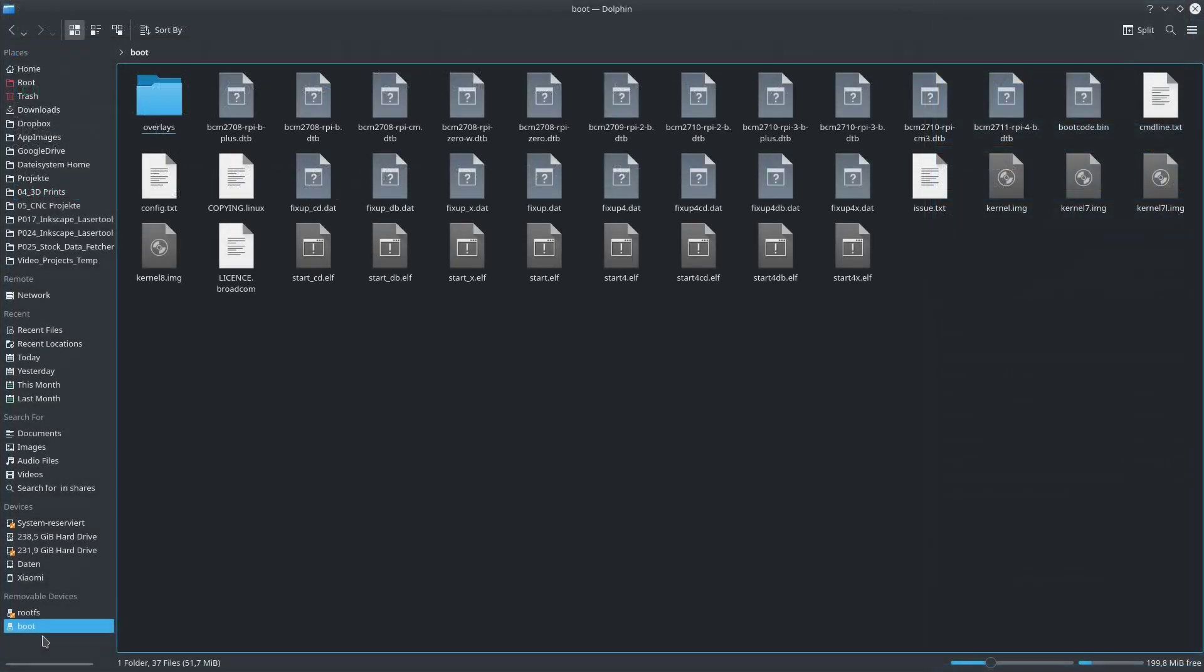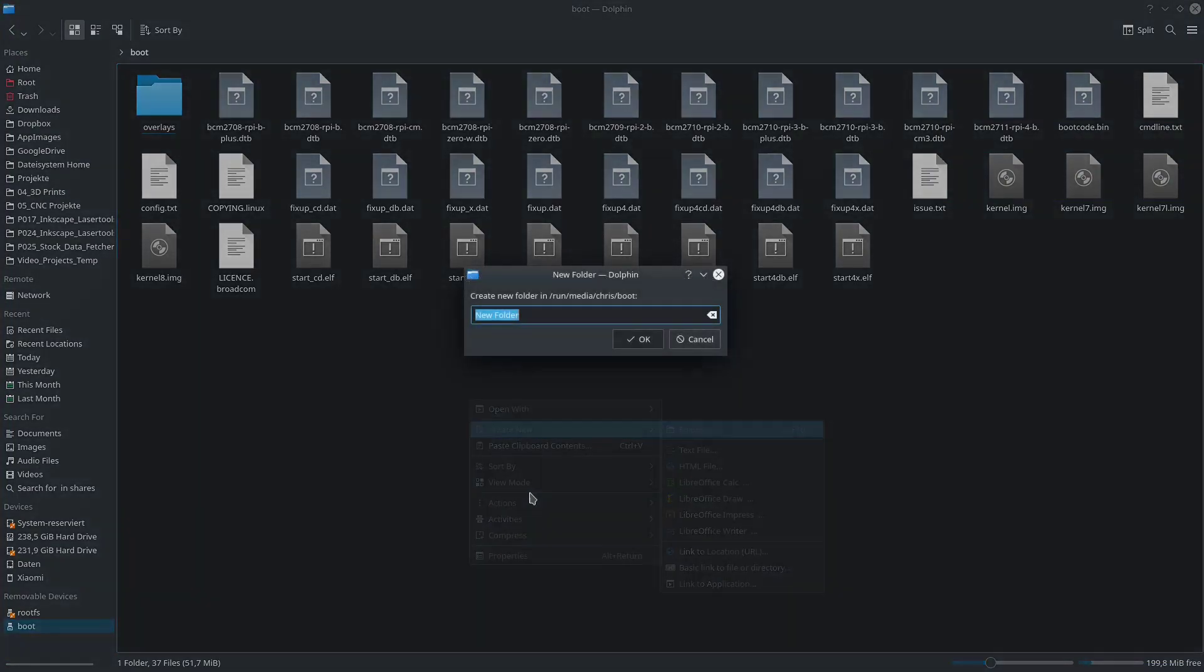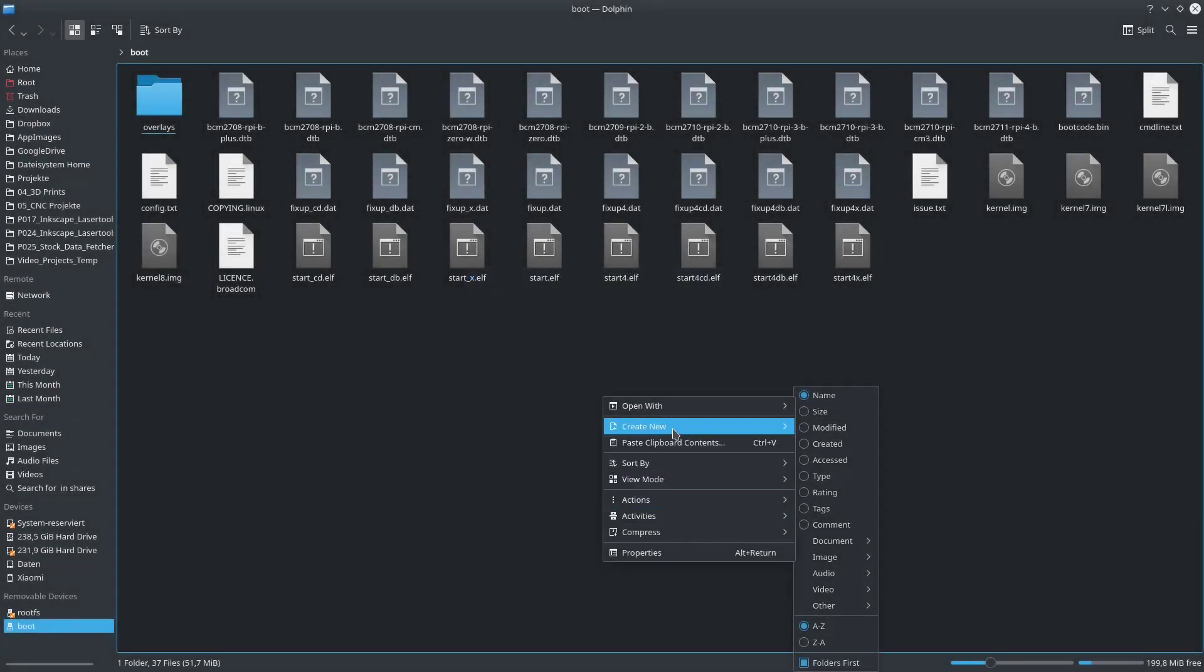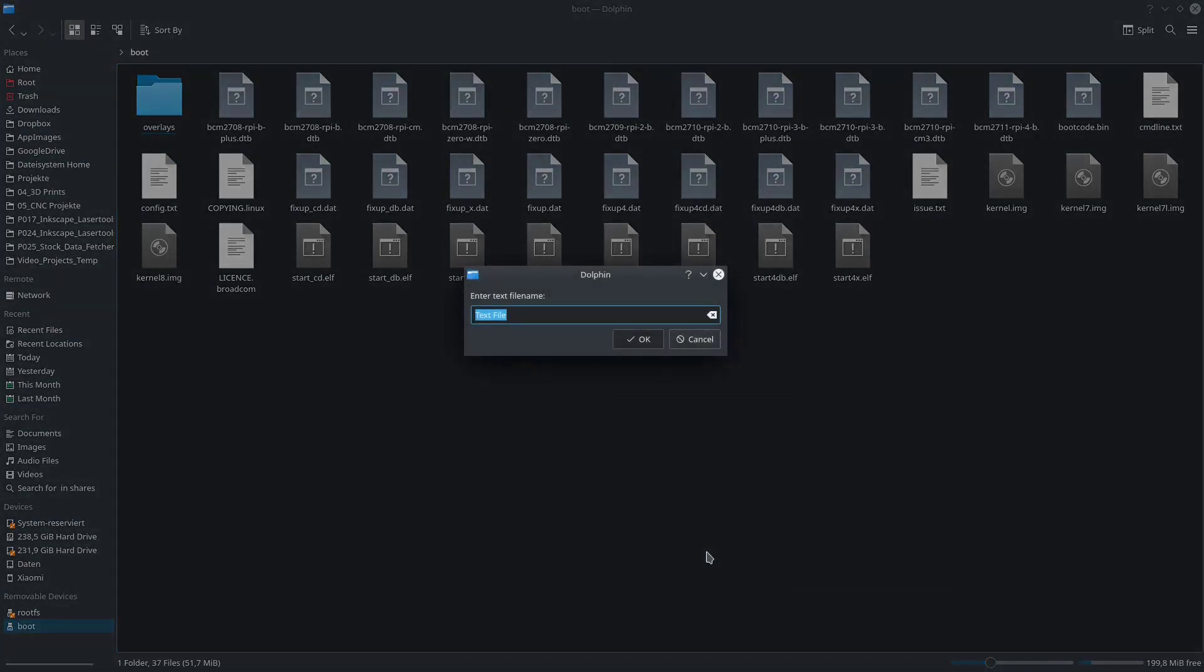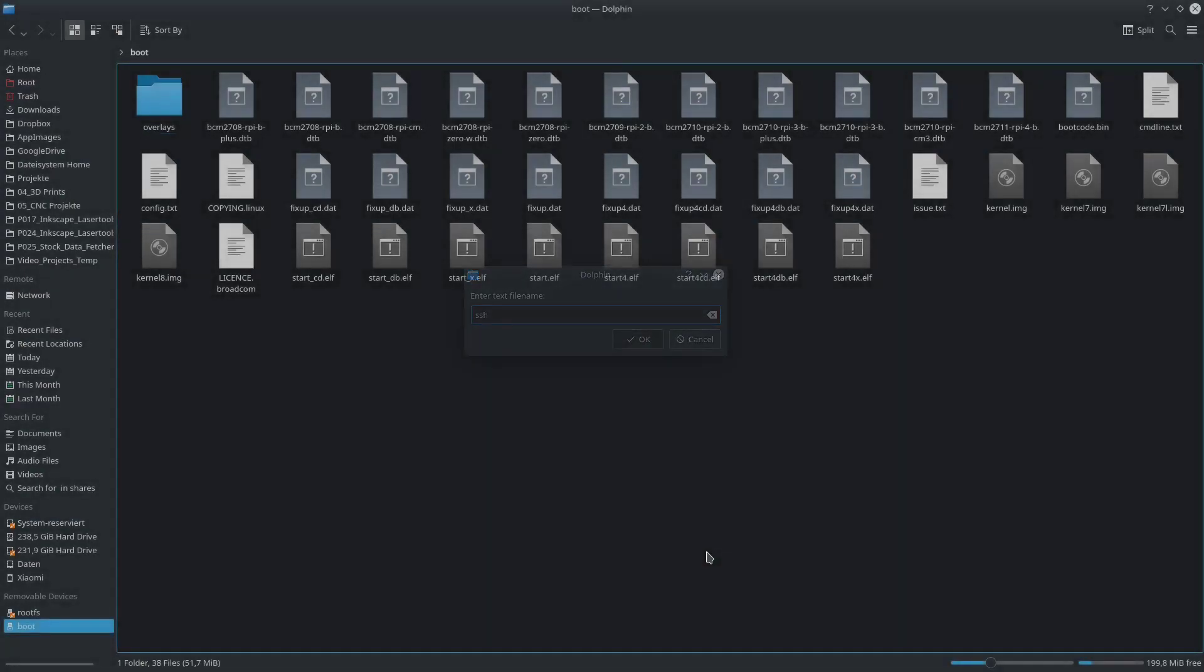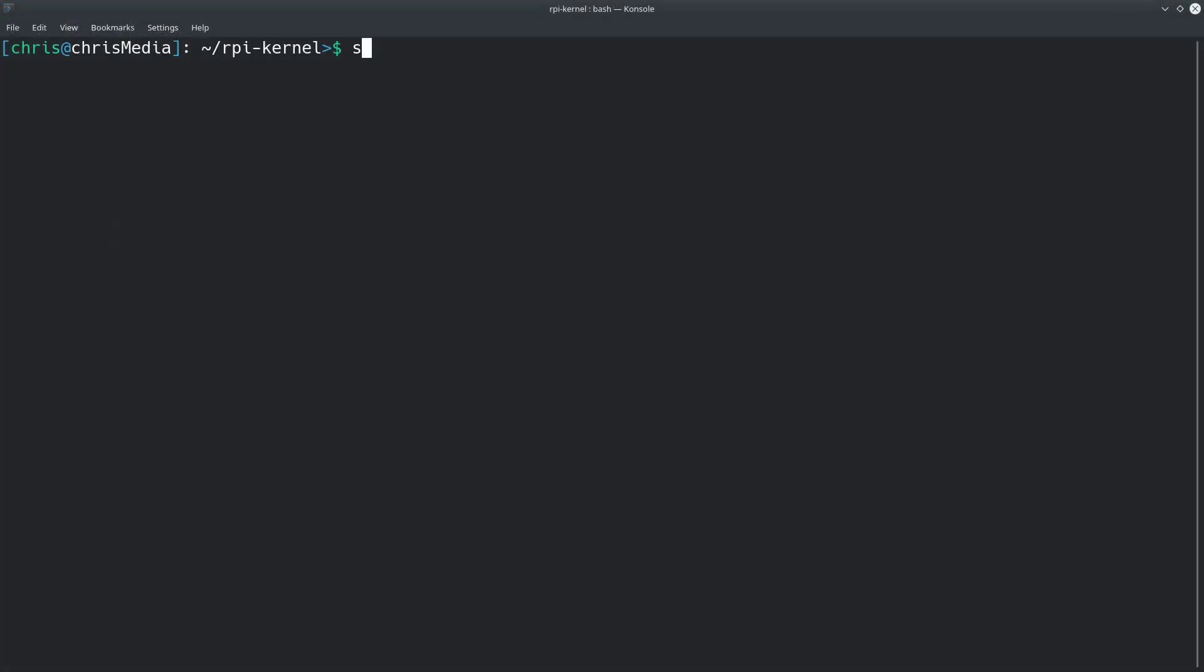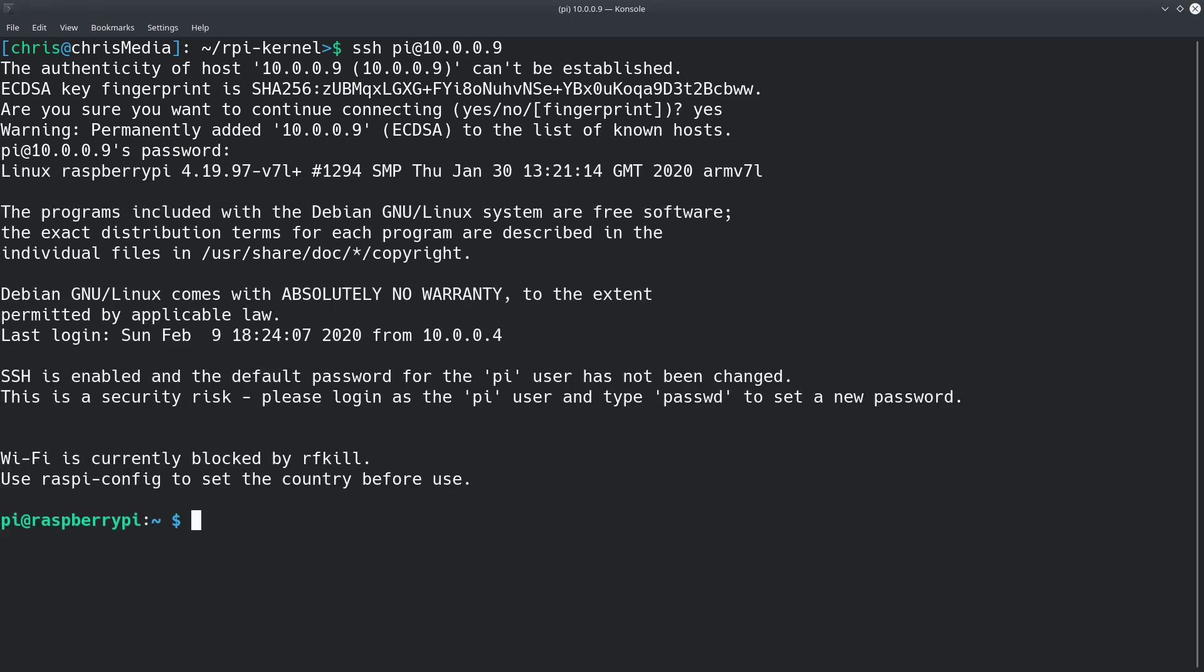With that out of the way, we activate SSH via placing a file called SSH in the boot directory of the newly burned SD card. This allows us to use an SSH client such as PuTTY to access the Raspberry without hooking it up to a screen first. So we should now be able to SSH into our Raspberry by using Pi as a username and whatever IP the Raspberry has in our network. Seems to work flawlessly.